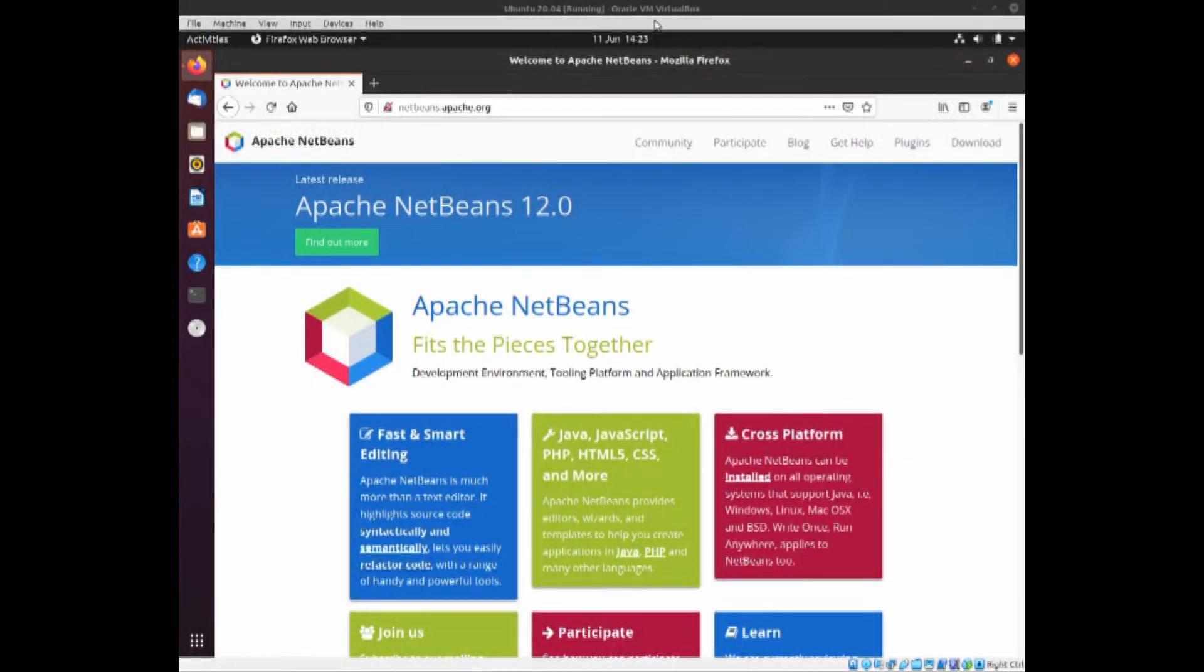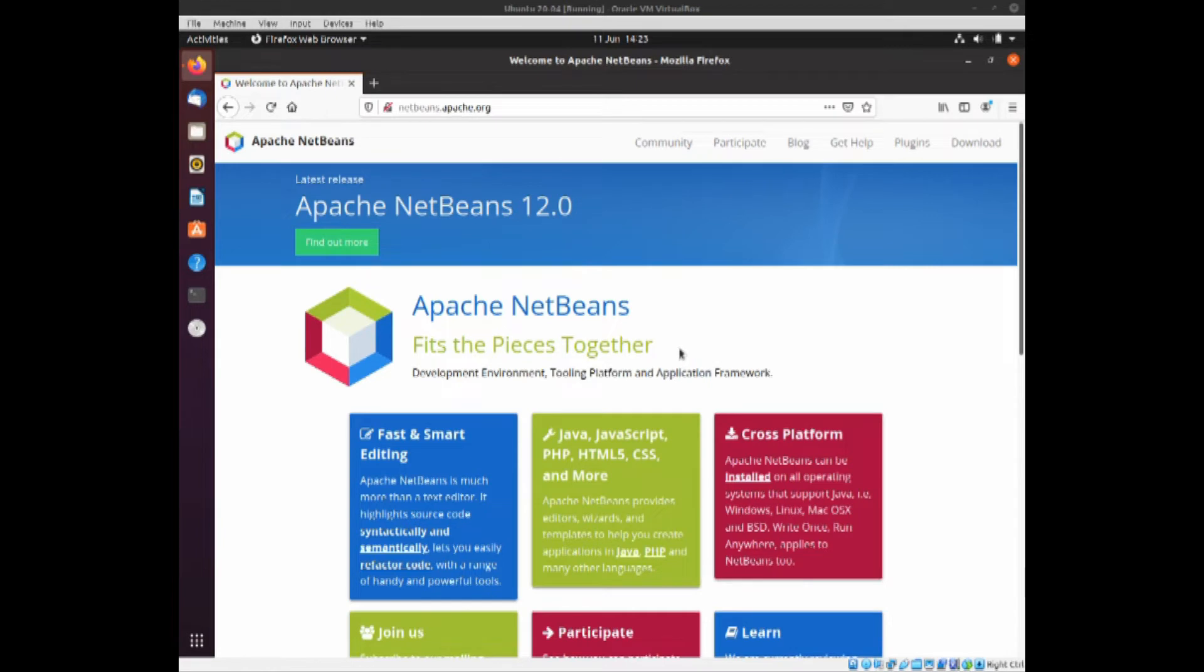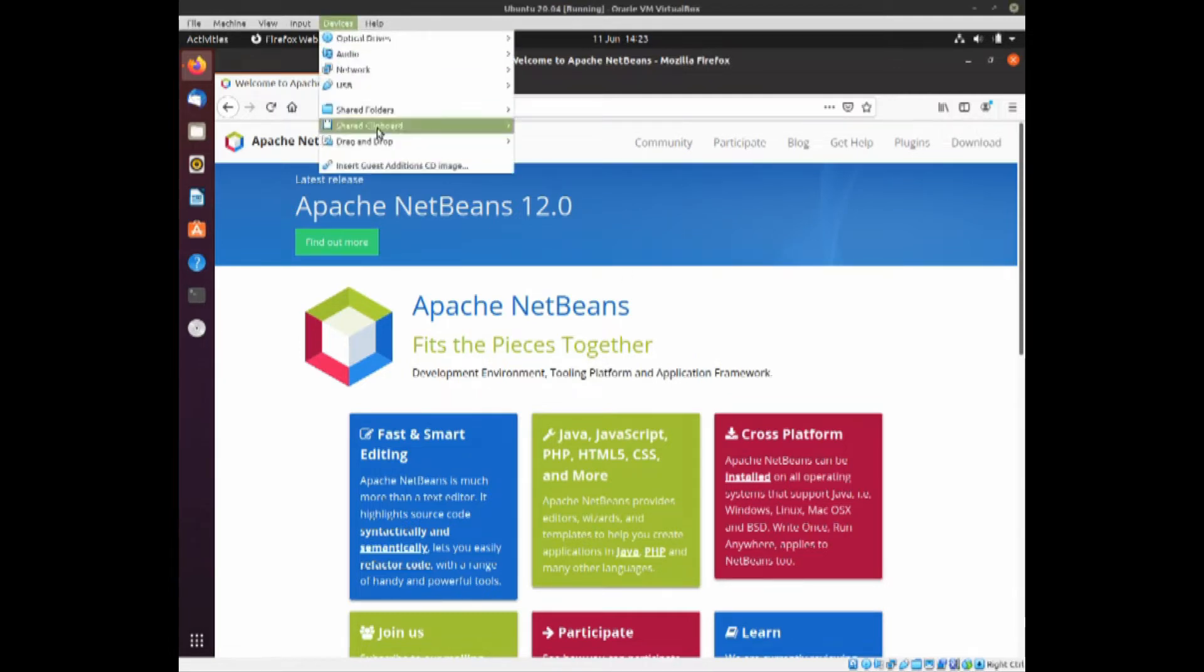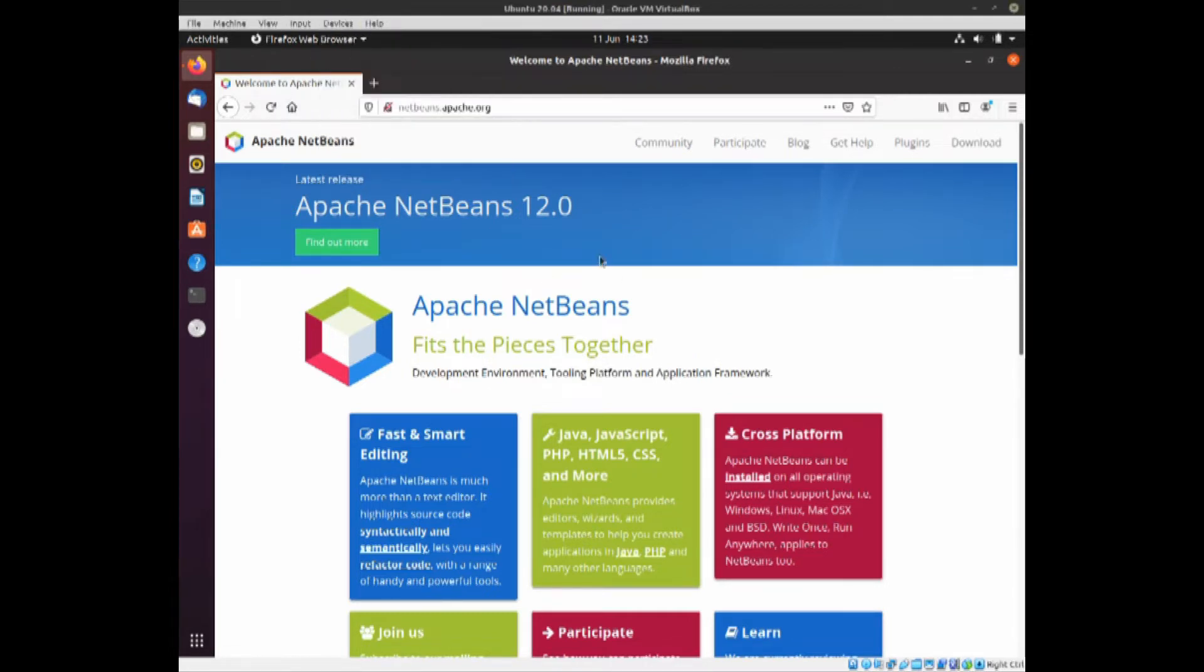Here I've got Ubuntu 20.04 running on a virtual machine. It's an absolutely clean virtual machine that's just been installed. All I've actually done is set myself up, put on the guest edition CD, and done all the updates. This is the first time I've actually opened Firefox.